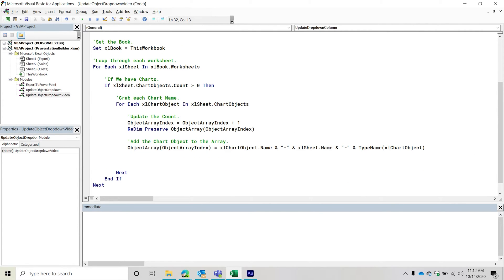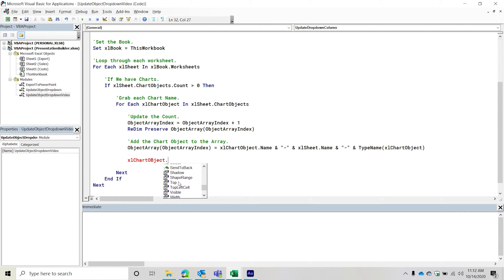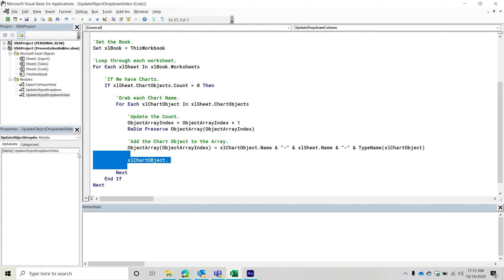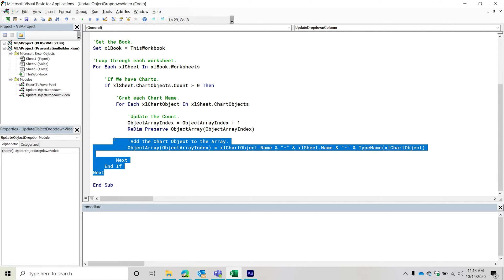Let me quickly check if there's a sheet property on the chart object. There's a parent property, but I don't think that returns the list objects collection directly. You probably could do parent.parent to get the sheet name, but you'd lose IntelliSense, which would be the downside. Anyway, that's how we add the chart objects. Now we're going to continue and do the same thing, but checking for list objects.